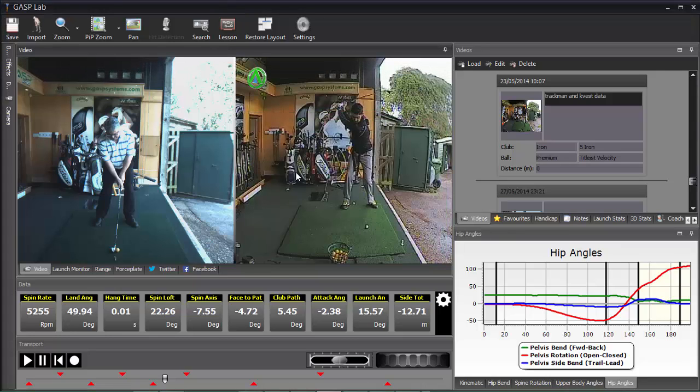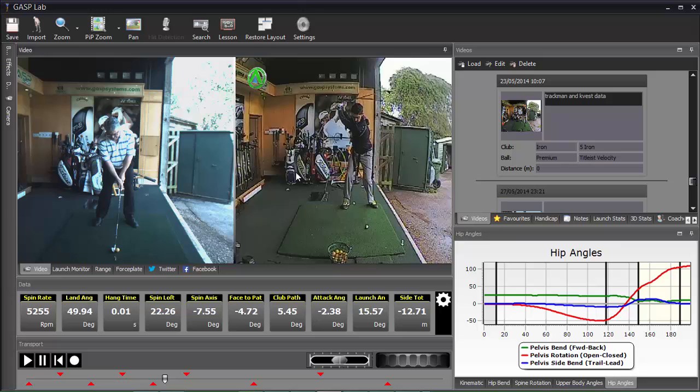So now because I went save to file, we have a file saved on my desktop which I can distribute however I want to distribute. If I'd have used the Send to Golf's the Game, it would have automatically gone to the pupil that I'd selected.